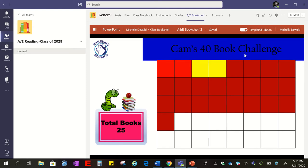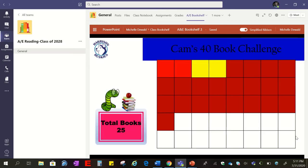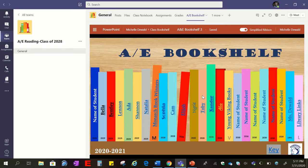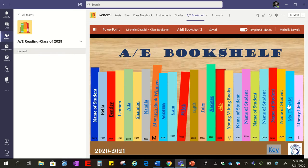The apple takes you to his sticker chart where he can keep track of how many books he's reading for the 40 Book Challenge — Cam has read 25 so far. The bookworm takes you back to that student's main page, the books icon goes to the book log, the apple goes to the sticker chart, and Harrison Husky always takes you back to the main page. There's also a link for a key in case students forget what each icon leads to.